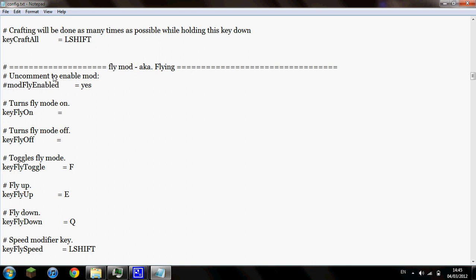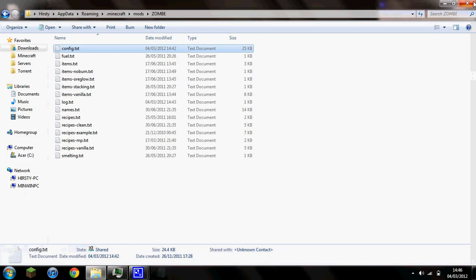And there will be a hashtag in front, not a hashtag, that's Twitter. There will be a pound sign in front of mod fly enabled. Just get rid of that, just press backspace to get rid of it. And that will then enable the fly mod. So just, once you've done that, save it. And now that's it.